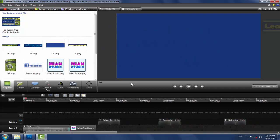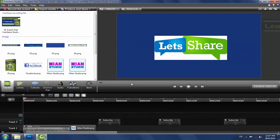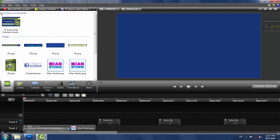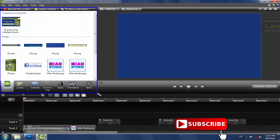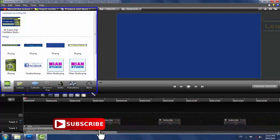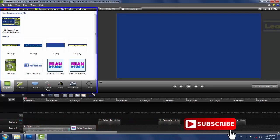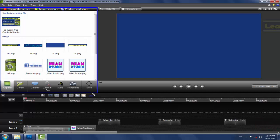تو friends چلیے آج کے lecture کی طرف بڑھتے ہیں۔ Kamtasia Studio کے editor کو ہم تین main portions میں divide کر سکتے ہیں۔ پہلا حصہ جو آپ کے سامنے left side پہ ہے اسے clip bin کہتے ہیں، جس میں ہم تمام elements جیسے images، audios، sounds اور videos کو handle کرتے ہیں۔